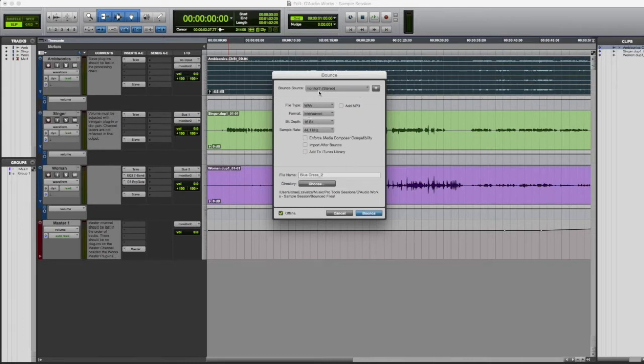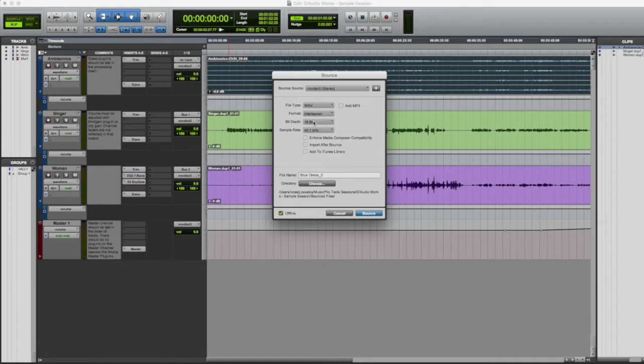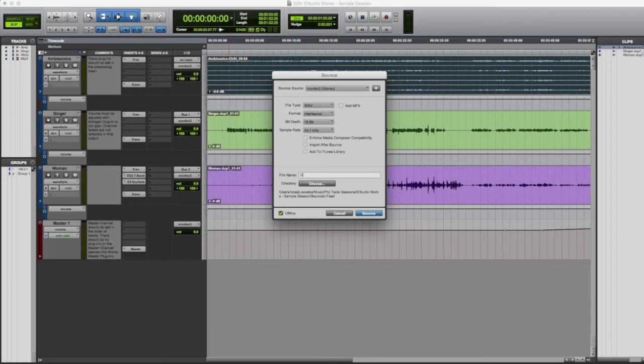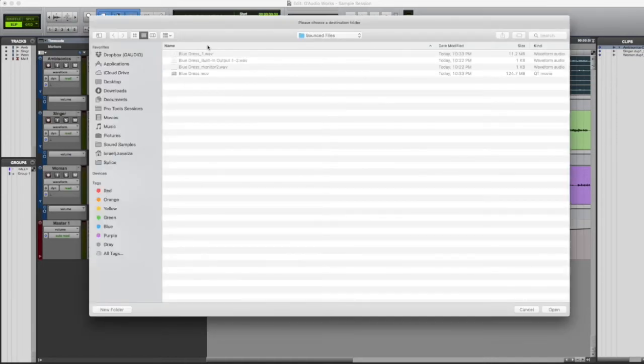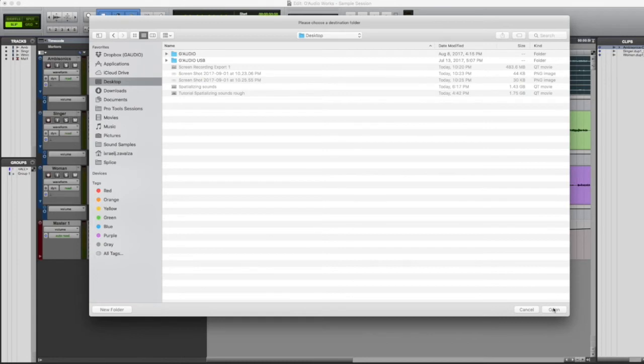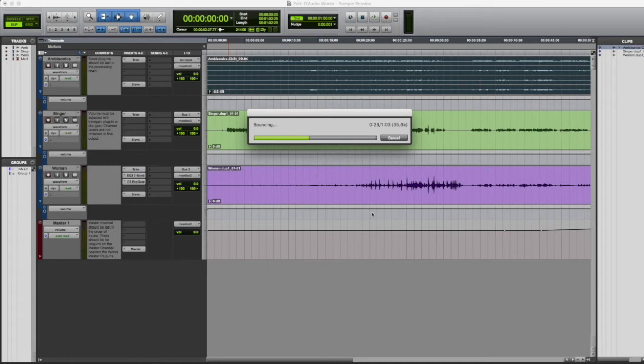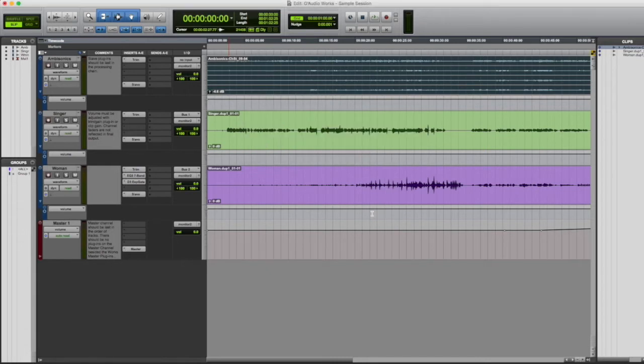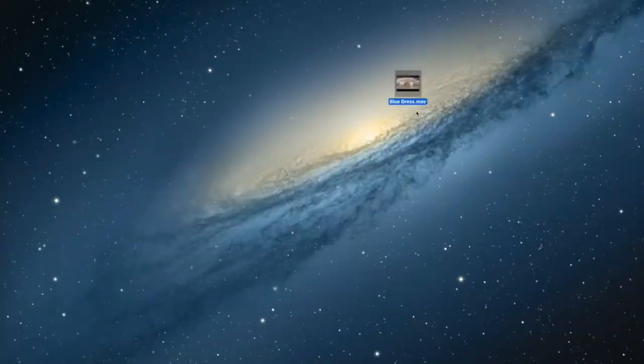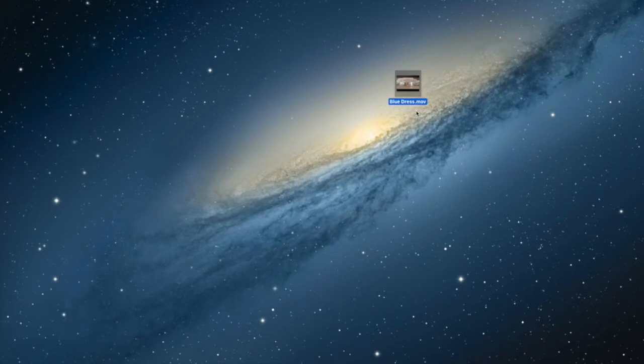Anything that you have selected here does not matter. We're merely using the bounce feature in Pro Tools, but the actual exporting is going to be done through our own plugin. So you can select whatever settings you'd like here, they won't be relevant anyway. We'll go ahead and name this file delete, so you know to delete it, and we'll put it on the desktop. Select OK and we'll bounce. OK, should be complete, and here we have it, the Blue Dress MOV.